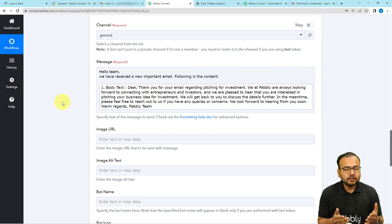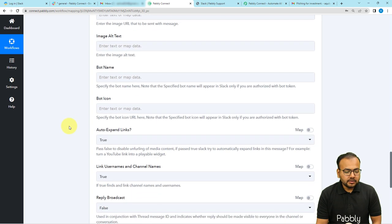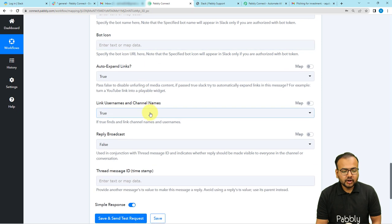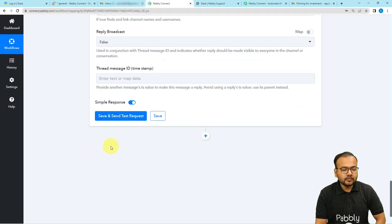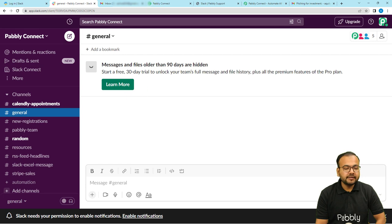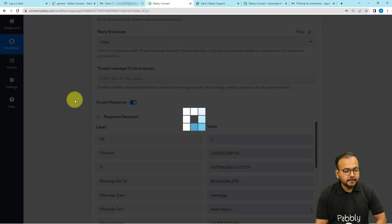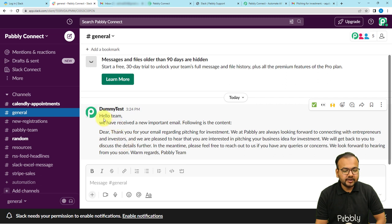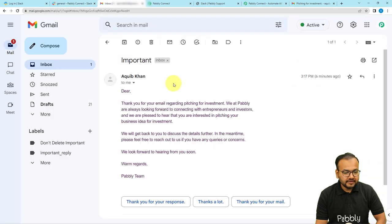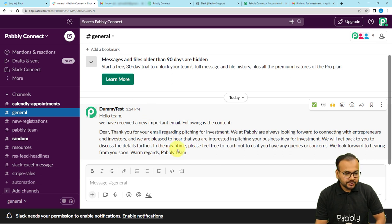When you map the labels like this, in real time after the automation is set up, whenever you receive a new email with 'important' in the subject, those labels will update and the email will be delivered to your Slack channel automatically. The other options are not compulsory, so leave them as is. Click Save and Send Test Request to check your Slack connection. A test message will be delivered to the general channel. The response is received, and in the Slack channel you can see the message: 'Hello team, we have received a new important email' along with the email content.